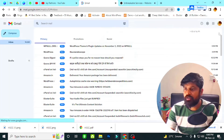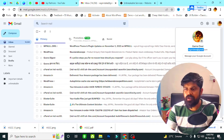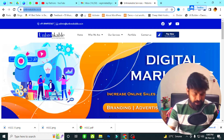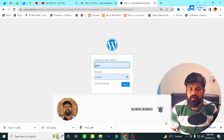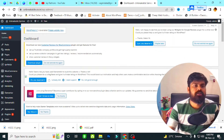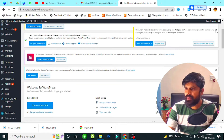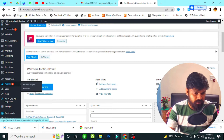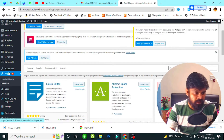First, I need a Gmail ID to connect with my website. I am already logged in with the Gmail ID wagmedata@gmail.com. Now I have to log in to my WP admin — I enter my user ID and password. You can see this is the WP dashboard that we need to connect with Google Analytics and Search Console.